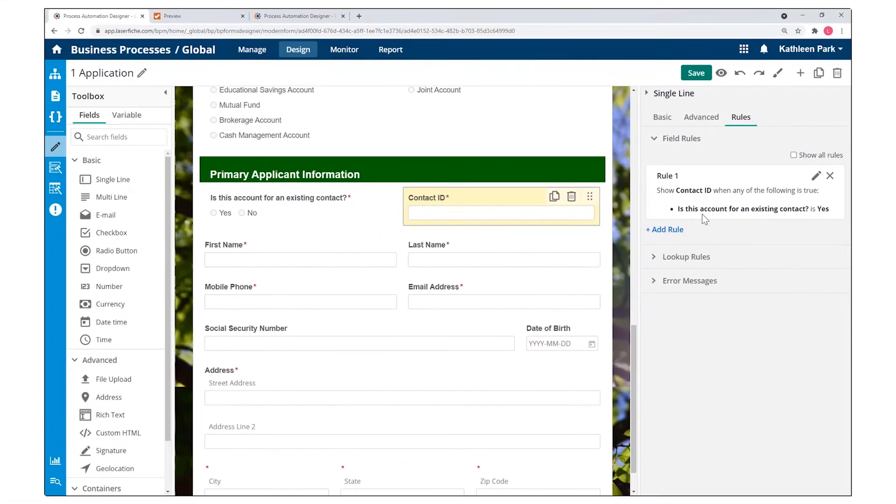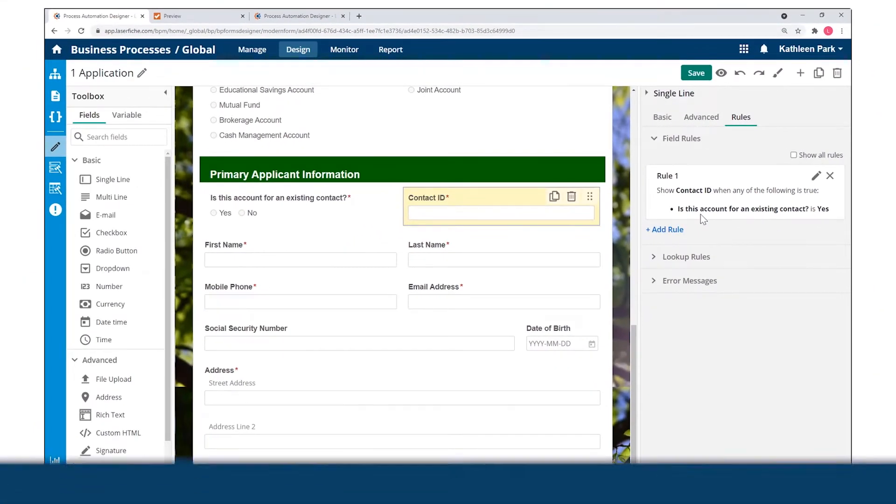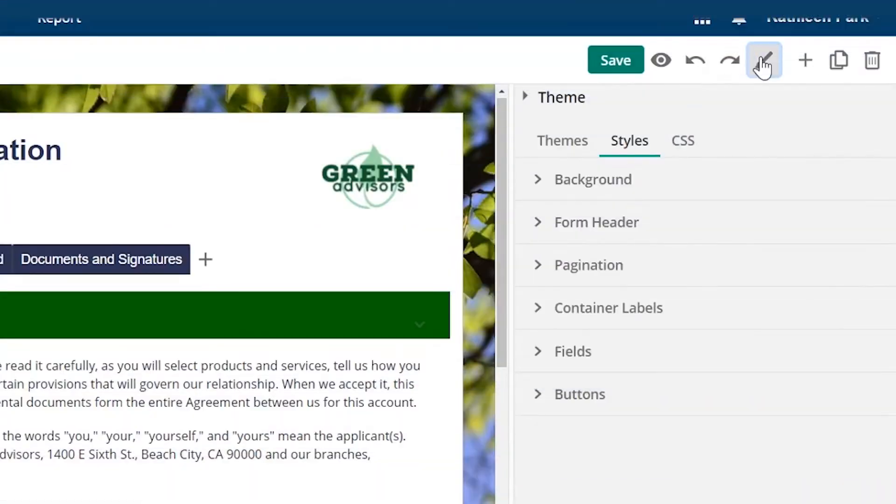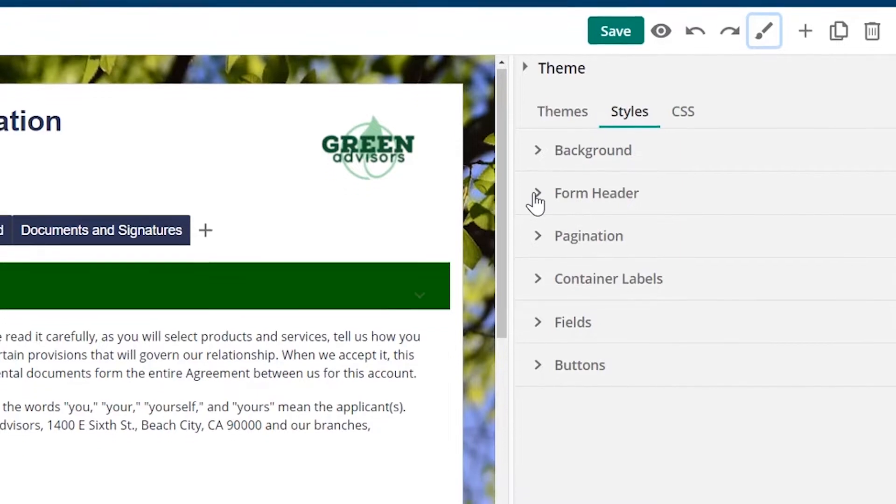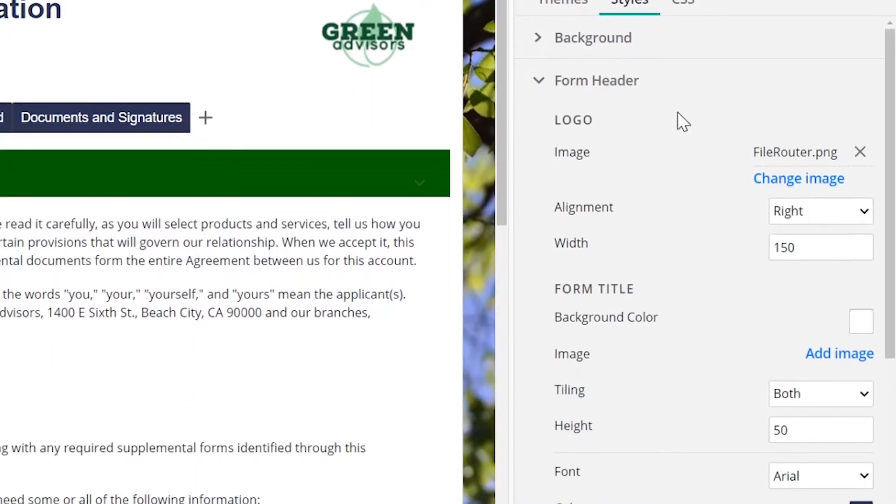In addition, you can change the look of your form. Themes and branding can be quickly configured without requiring code.